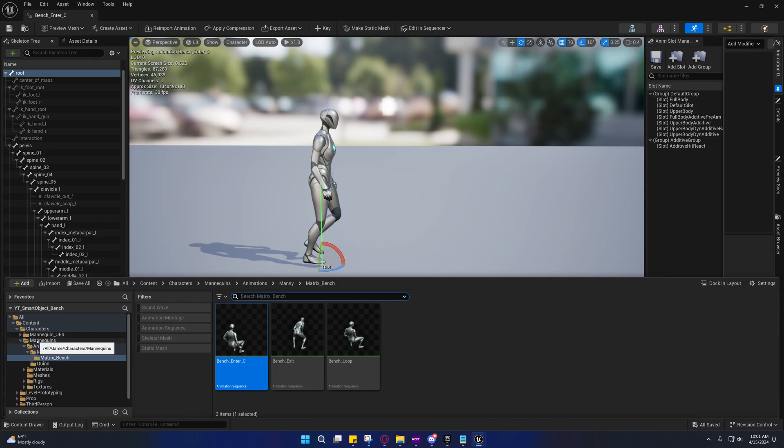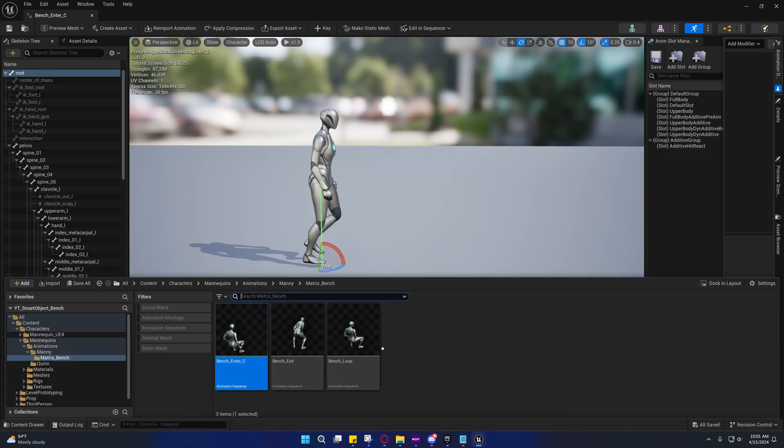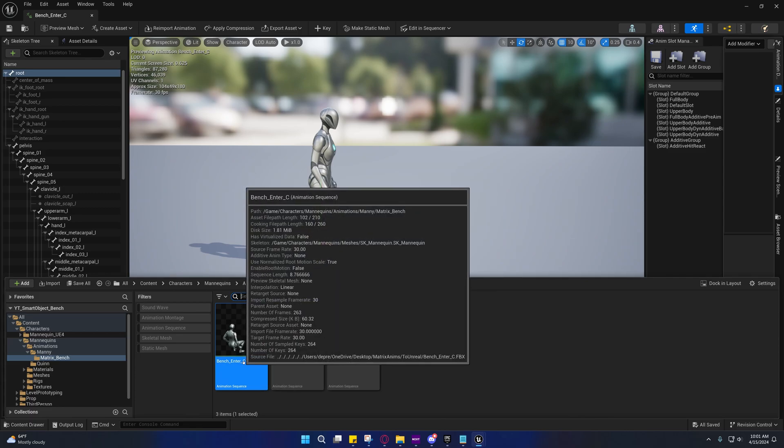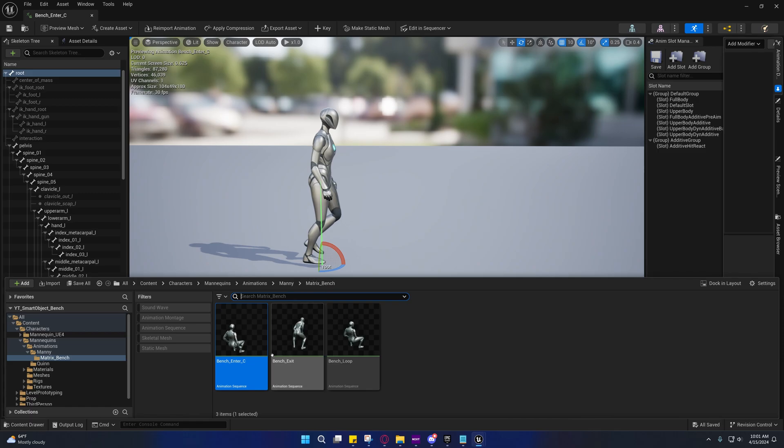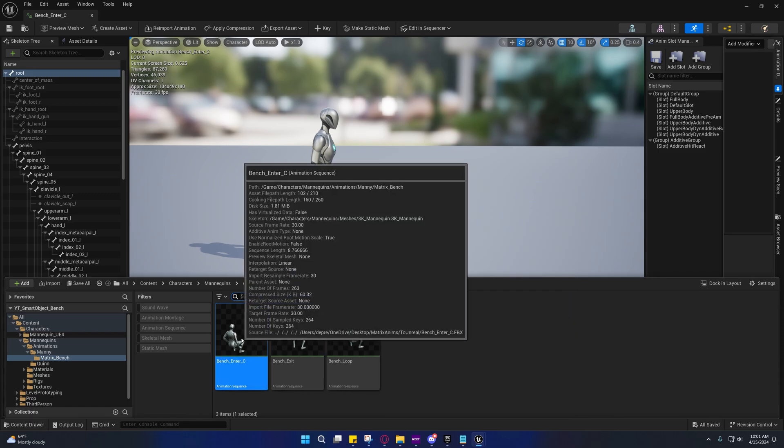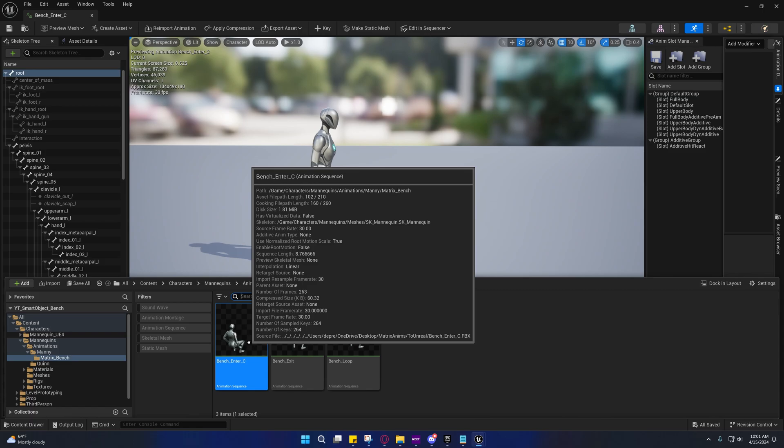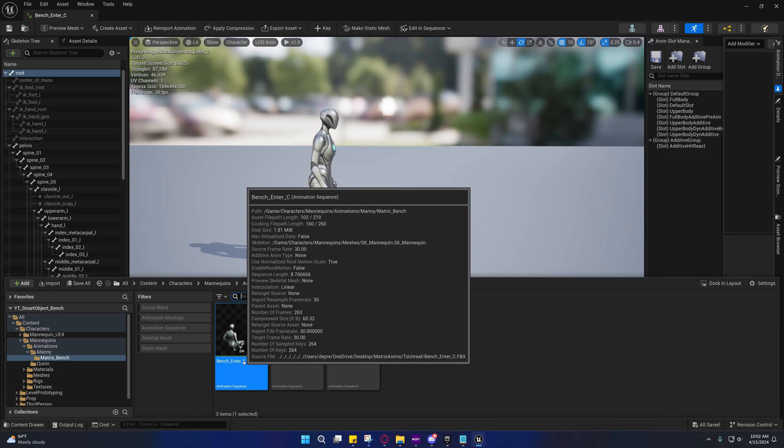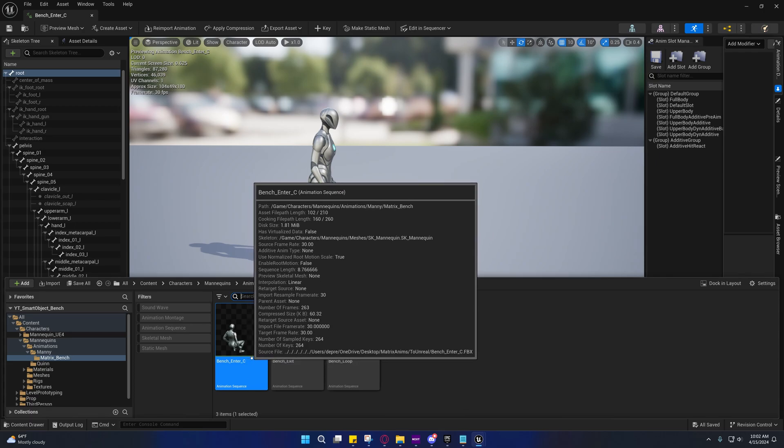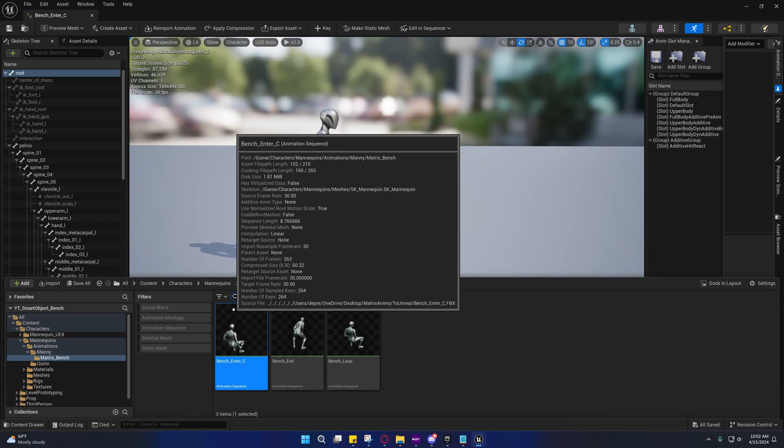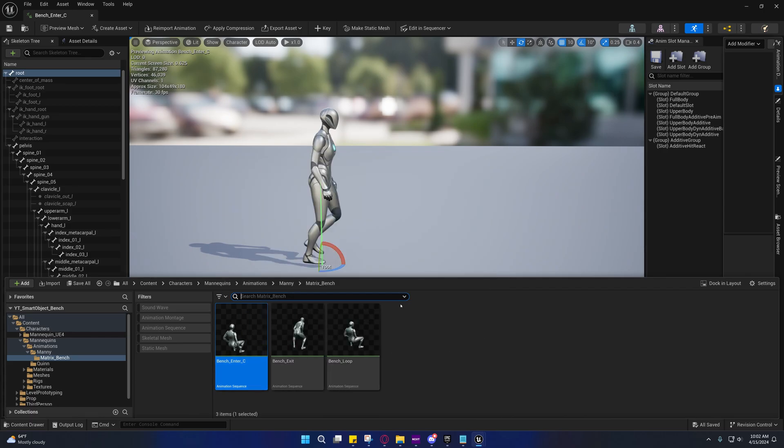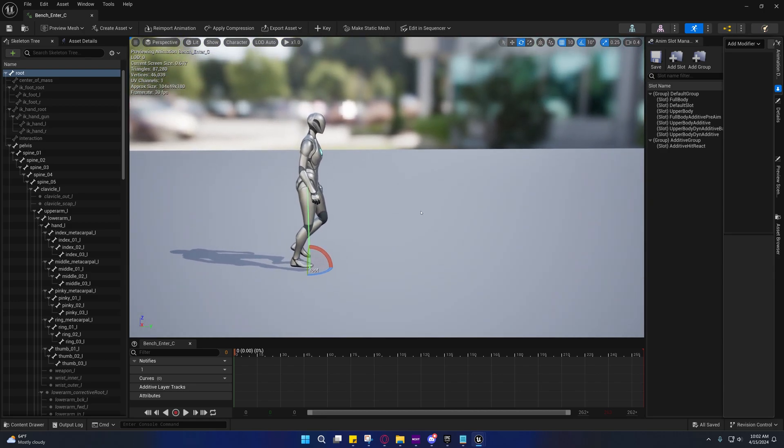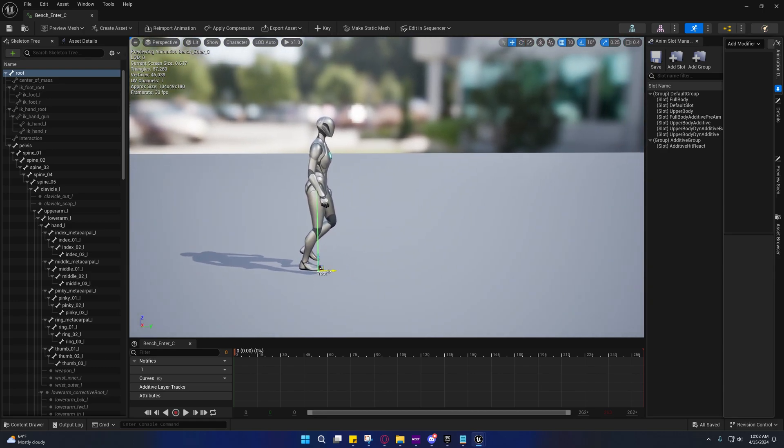Under characters, mannequins, animations, mani, and matrix bench, you'll see three animations here. I may add the enter left and enter right later to this project. For those who are currently following along, whenever we get around to those, I'll have them in a zip file separately and walk you through importing them.